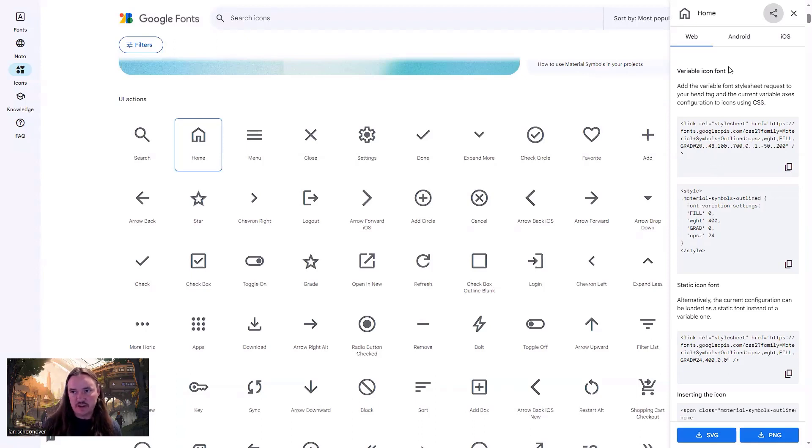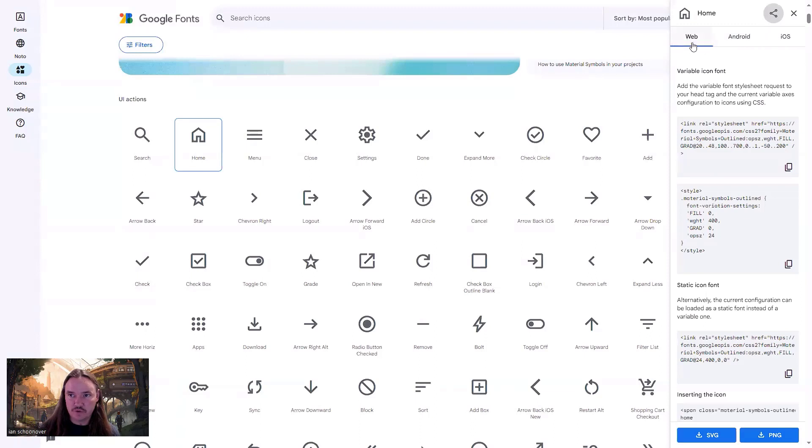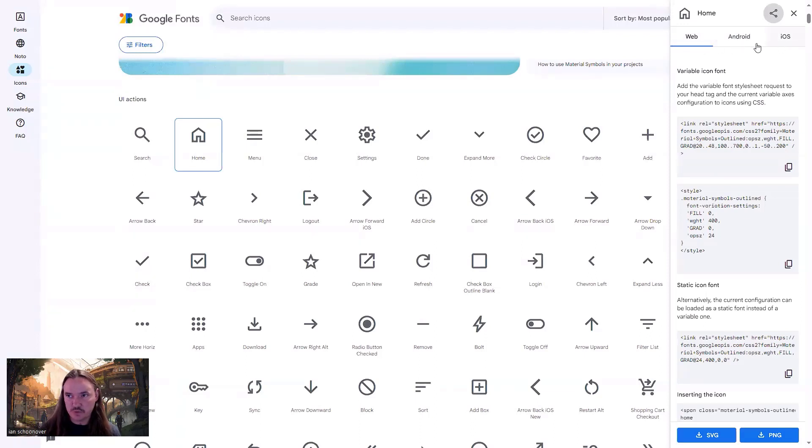They also have options for Android and iOS mobile development. We're doing web development. So I'll leave it up here on the web tab, but you can explore those tabs as well.